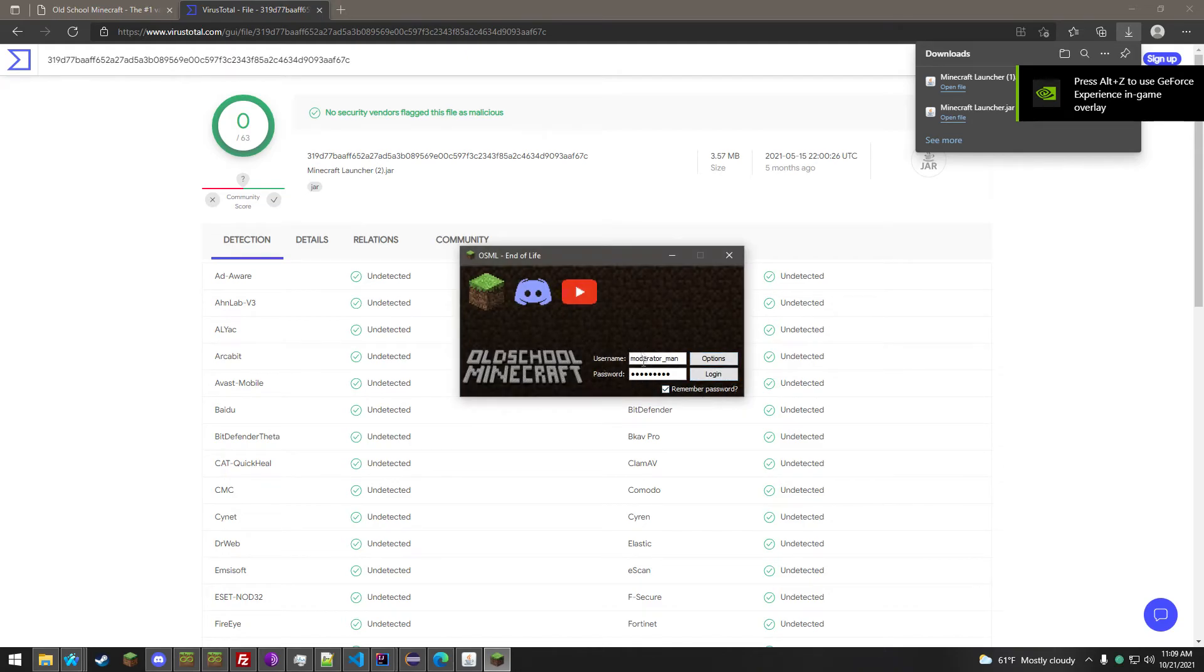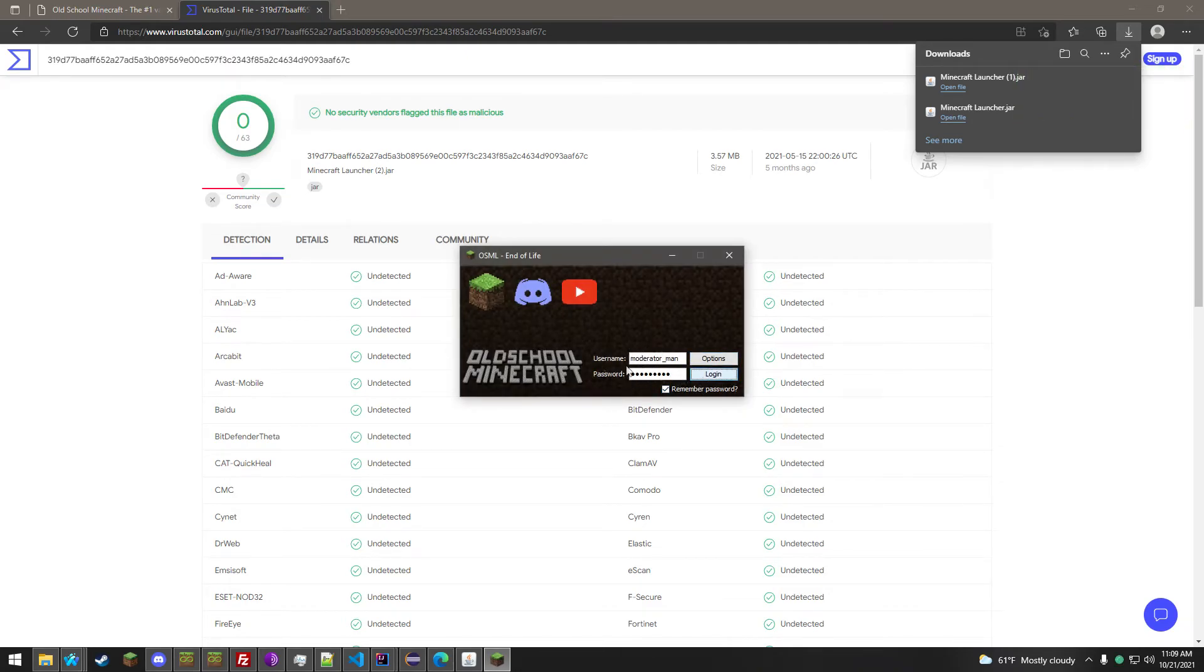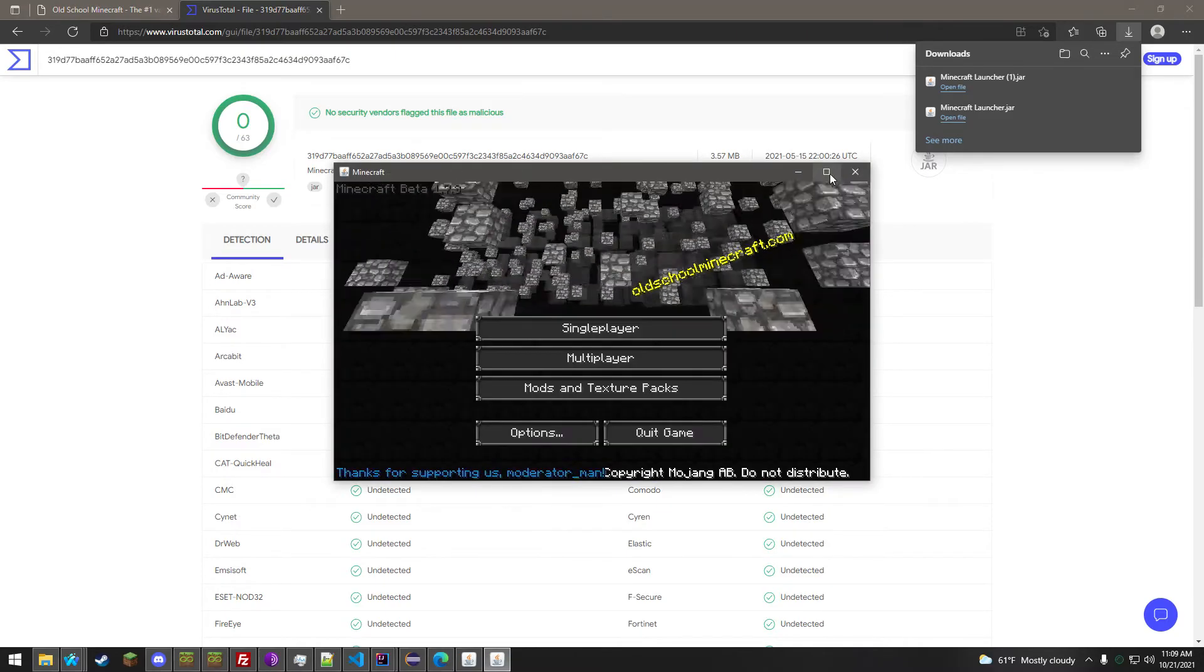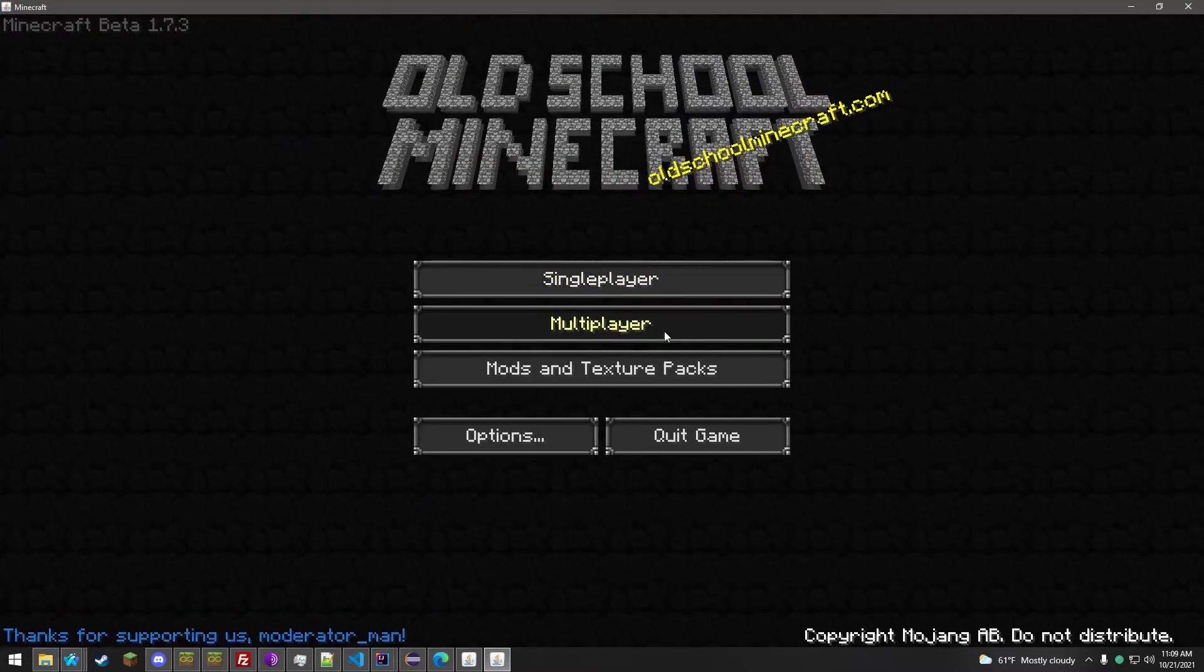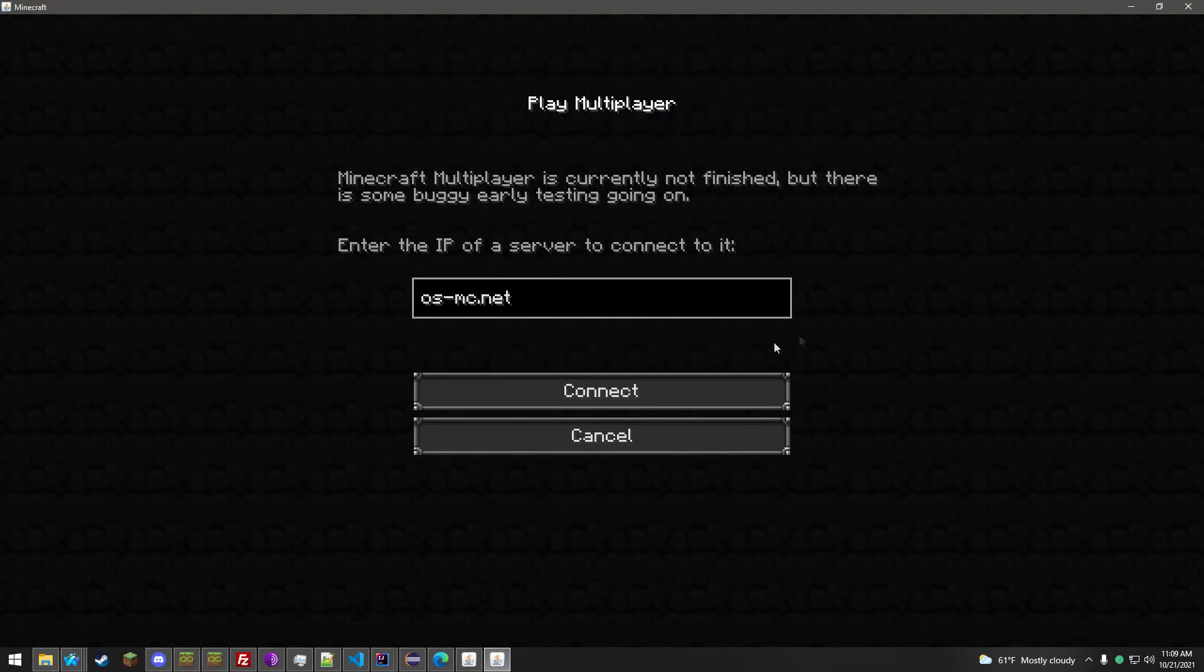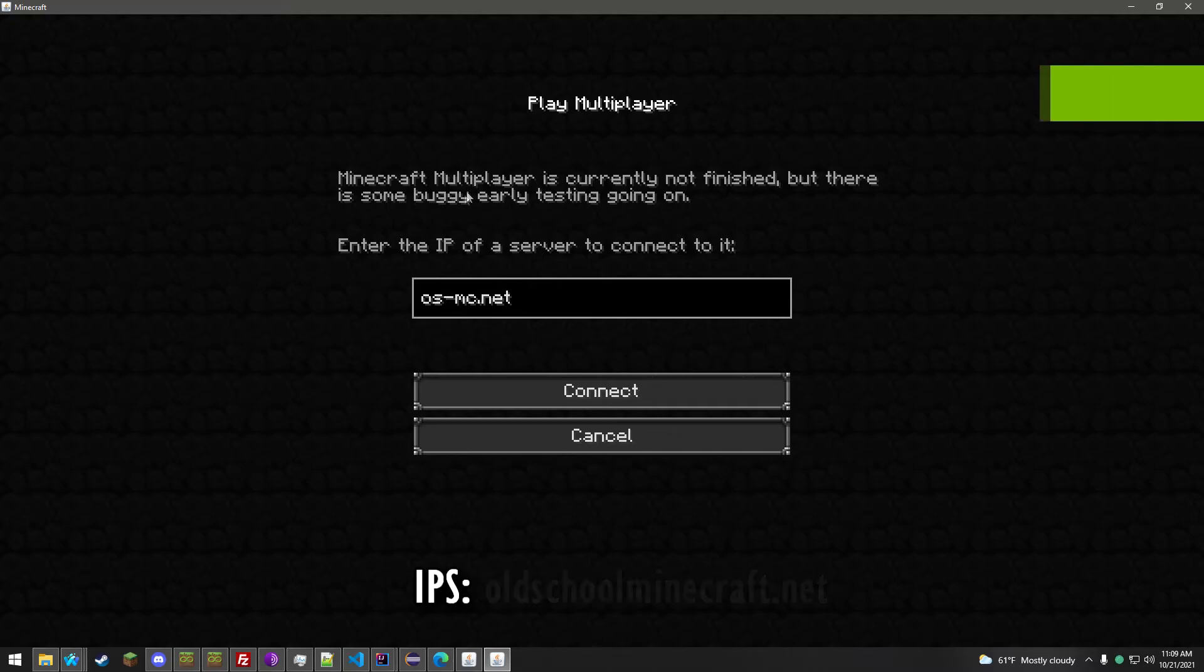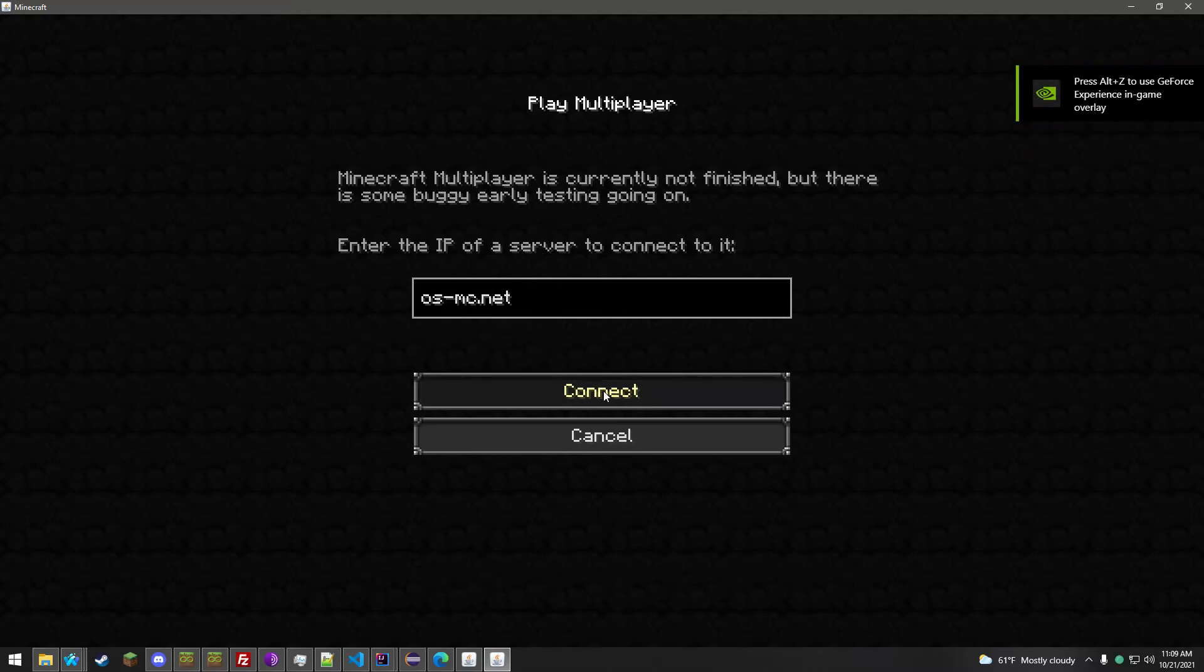Put in your username and password that you registered on the website. Click Login. And all you have left to do is type in the IP. We have three. OSMC.net is what I'm using here.